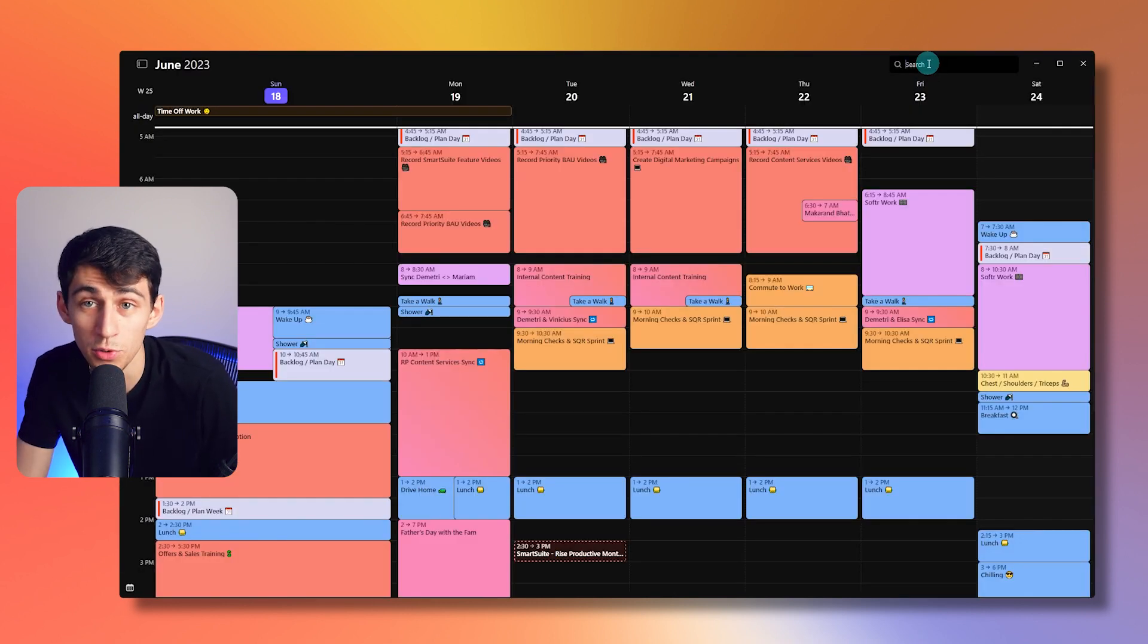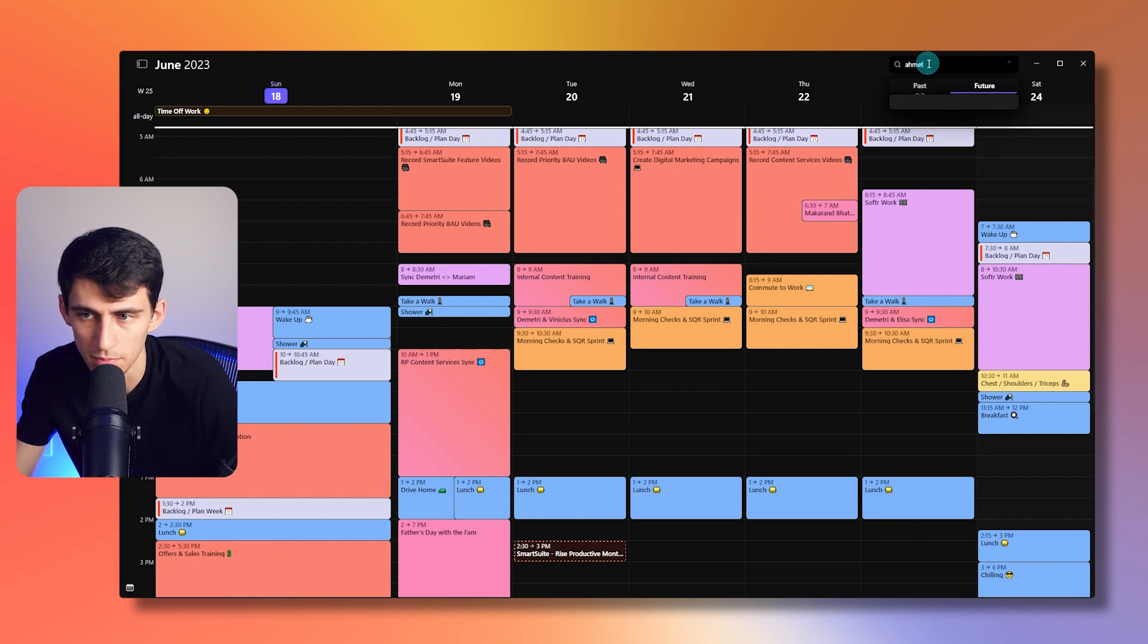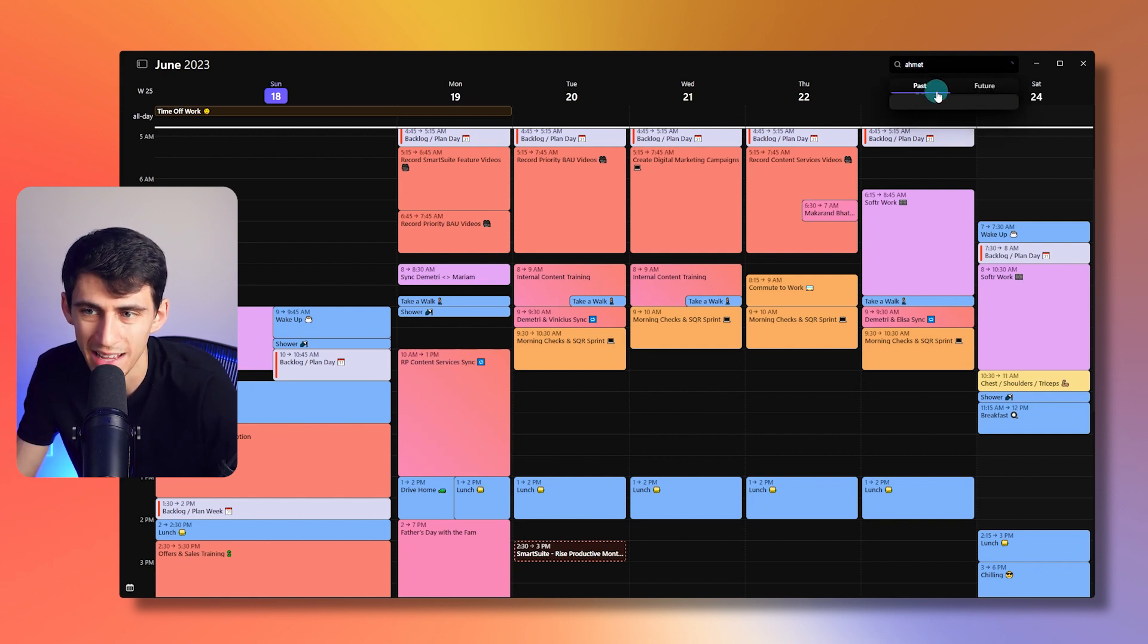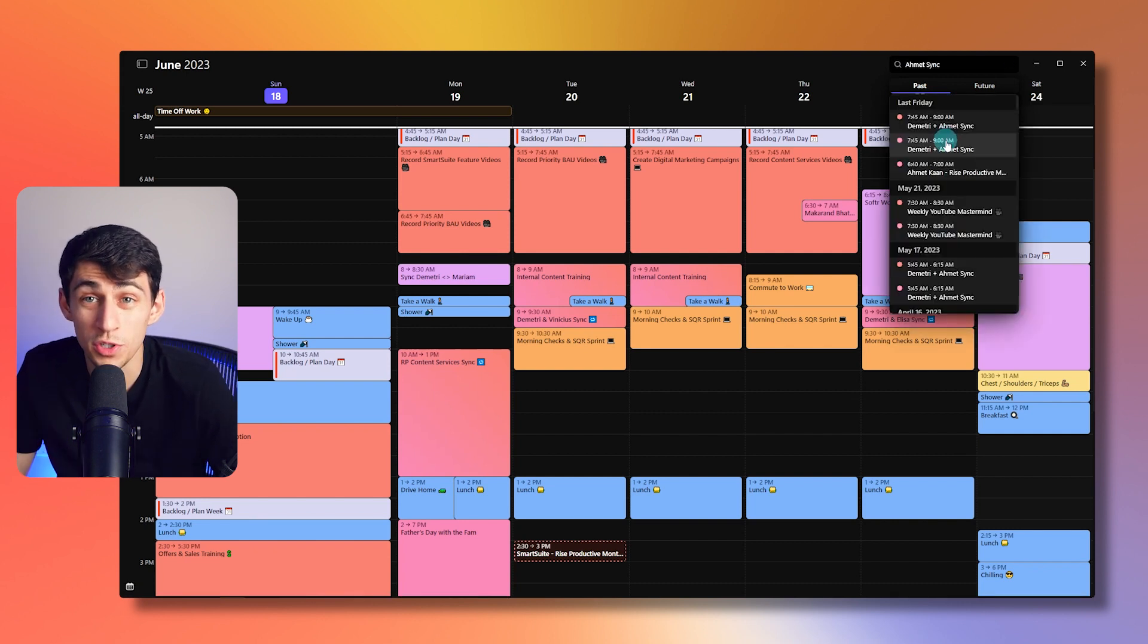Obviously, something cool to note is the fact that if I type just my buddy Amit's name in here and then do past, I'm able to see the different events that I've had with him in the past.